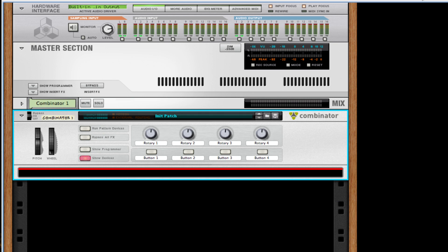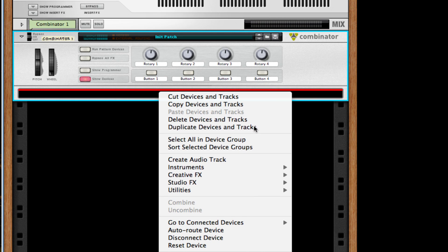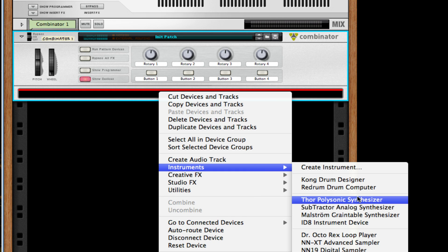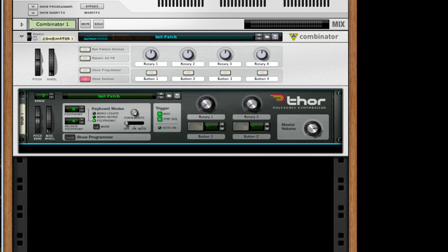After this I'm going to right-click in this little red box here of the combinator and I'm going to create a new instance of Thor. I'm going to change the range to 12 right off the bat and change the polyphony release to 4.